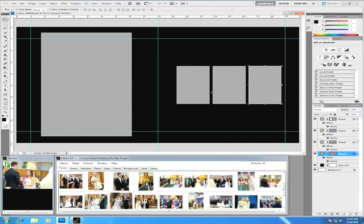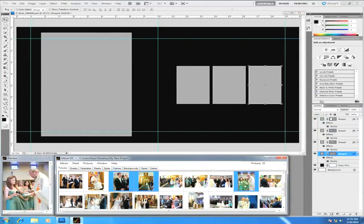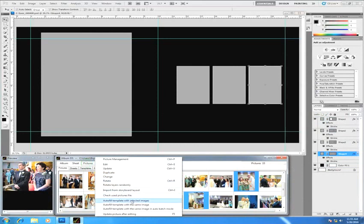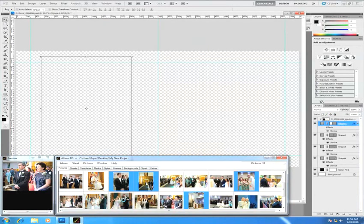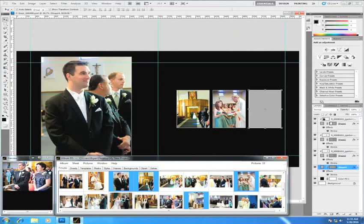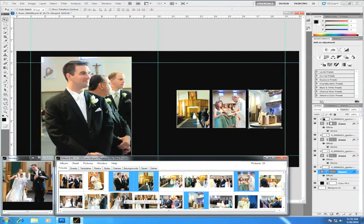Since this is left to right the way I want it, I'm going to select the images I want to be populated in this template. I'll select the first image and hold my control key while I select the other three images. Now that I have all four images selected, I can come to Pictures and choose 'Autofill Template with Selected Images.' Going in the exact same order that I selected them, Album DS is automatically filling this template for me. I can also use a feature like that page to page.